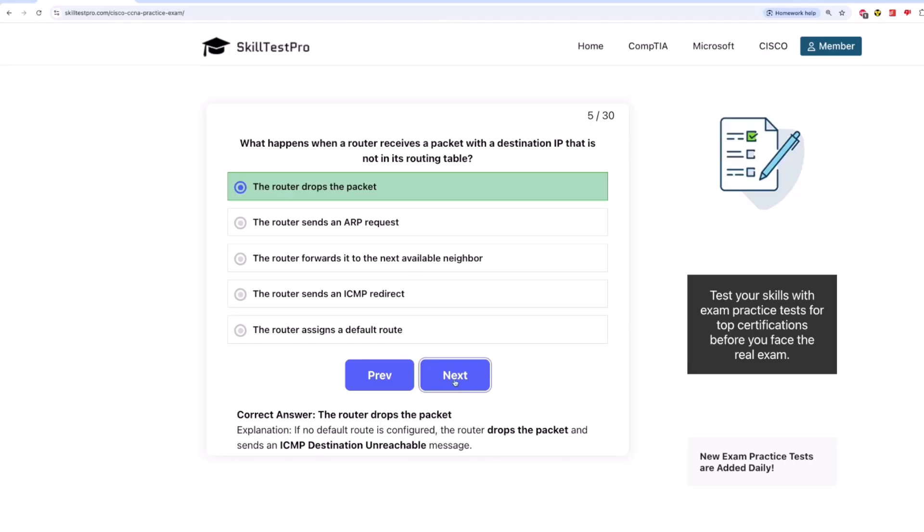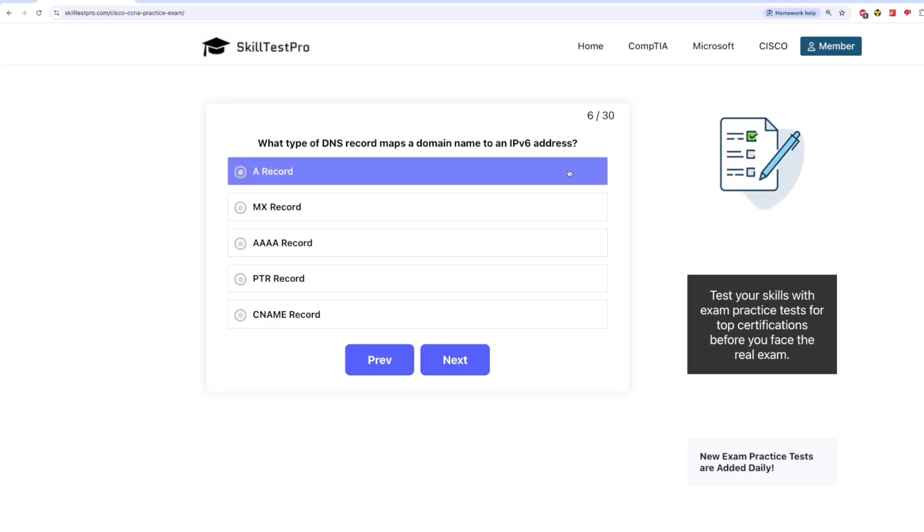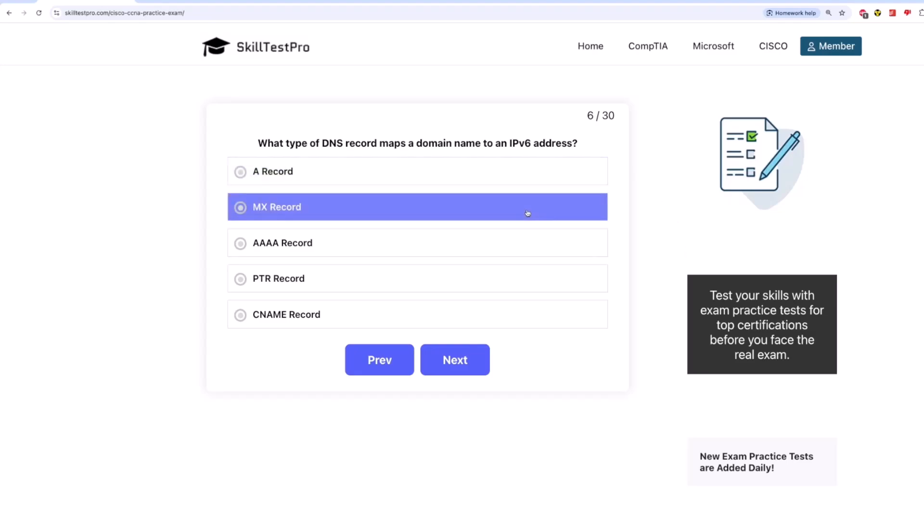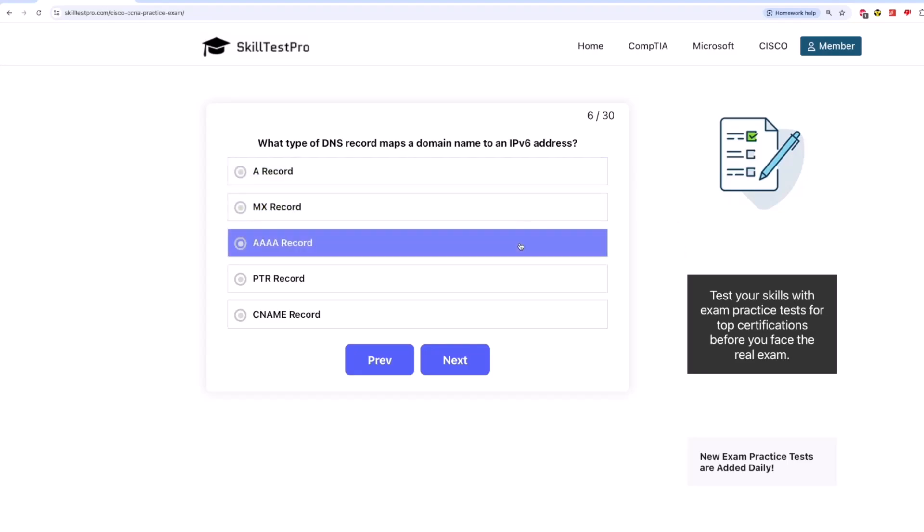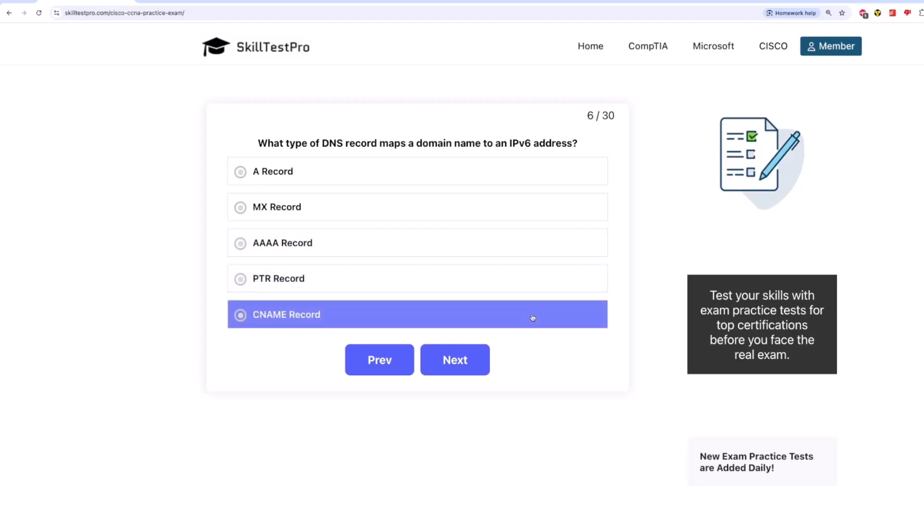Now on to question 6. What type of DNS record maps a domain name to an IPv6 address? Is it A record? MX record? Quad A record? PTR record? Or CNAME record?